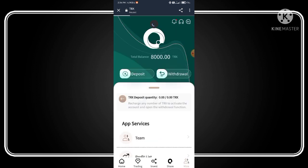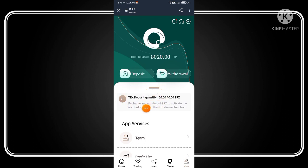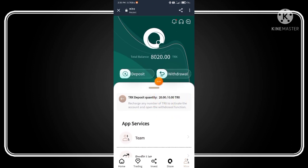Refresh the page again. As you can see, my TRX deposit quantity is updated. Sometimes it takes 10 to 15 minutes to update your TRX deposit quantity, so just refresh the page. Now my deposit process is completed.